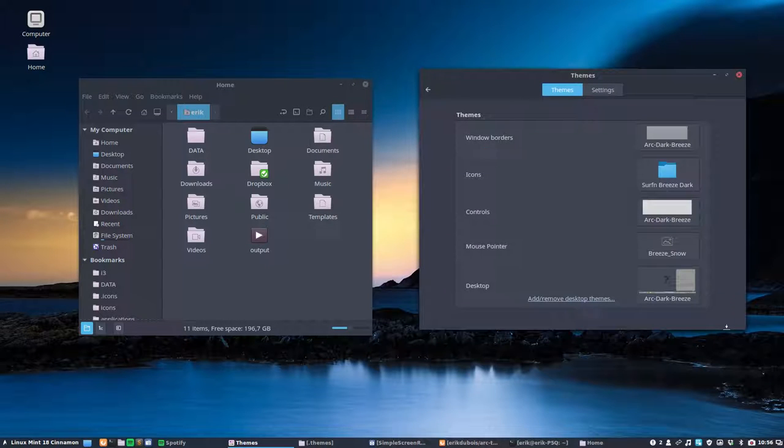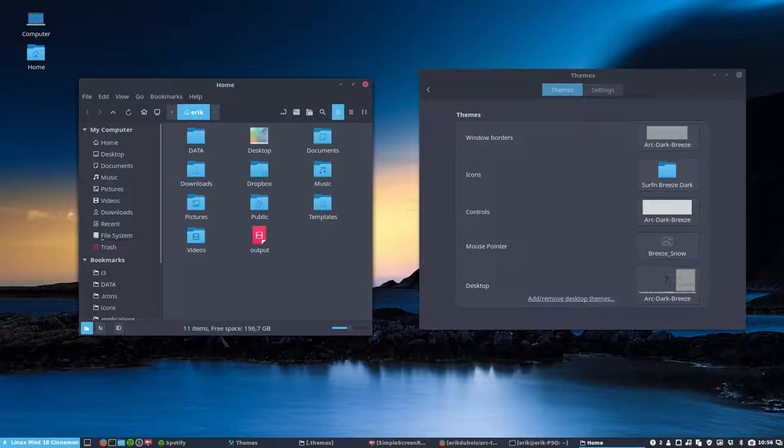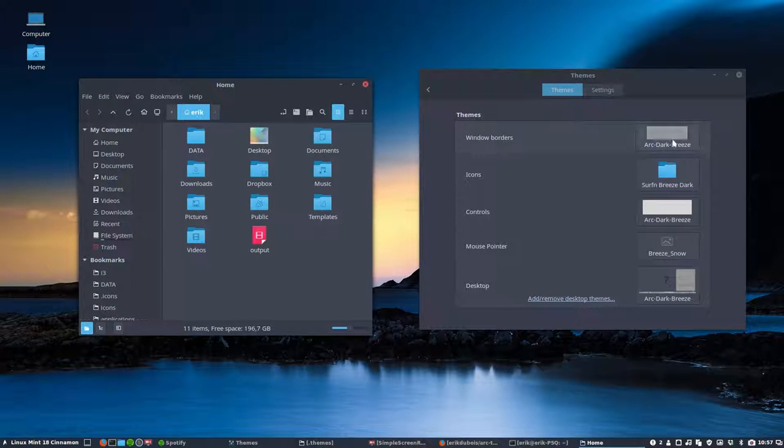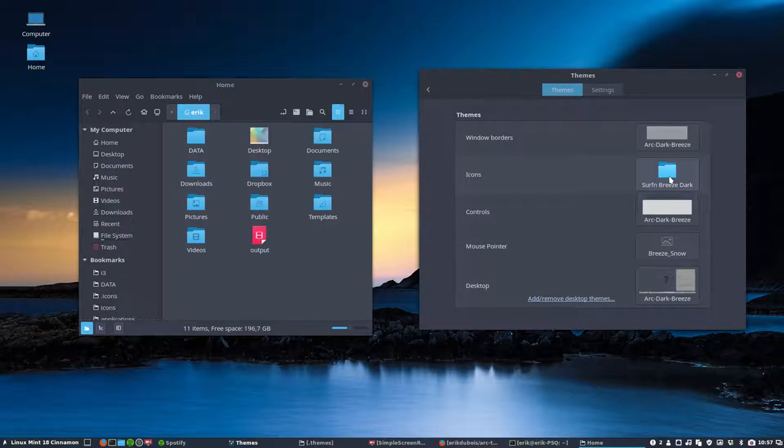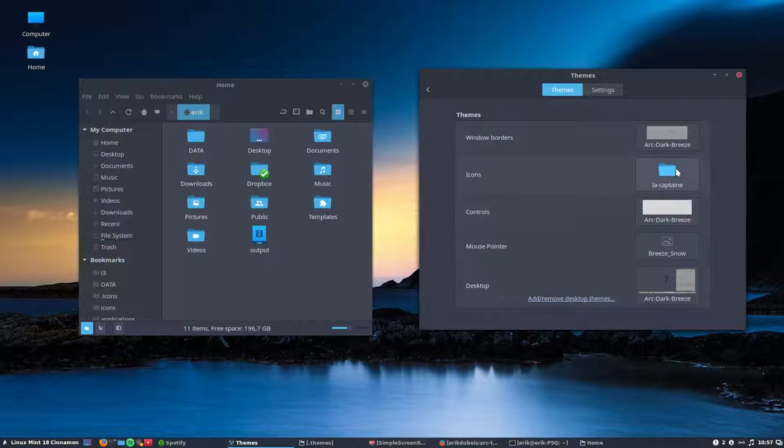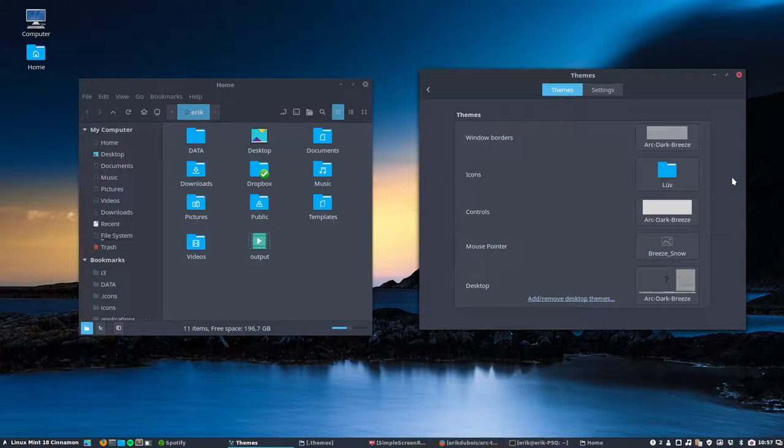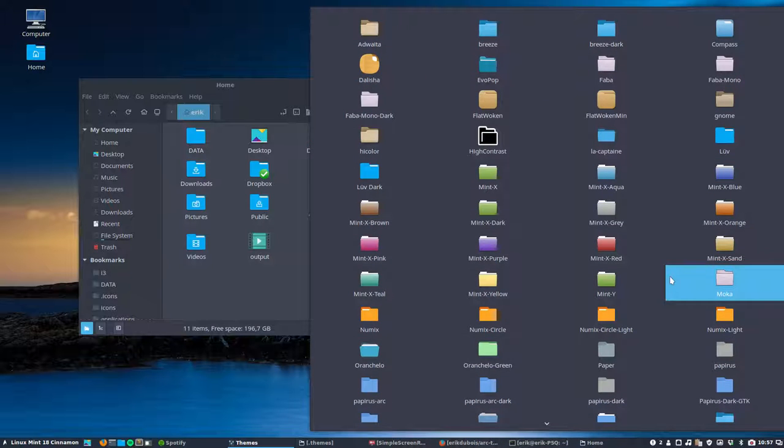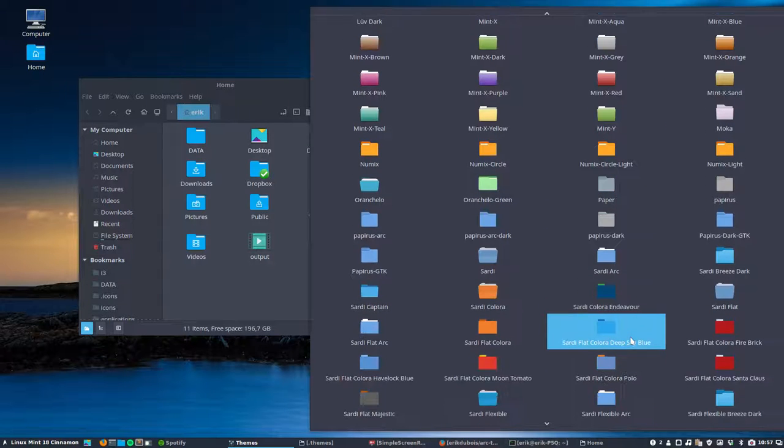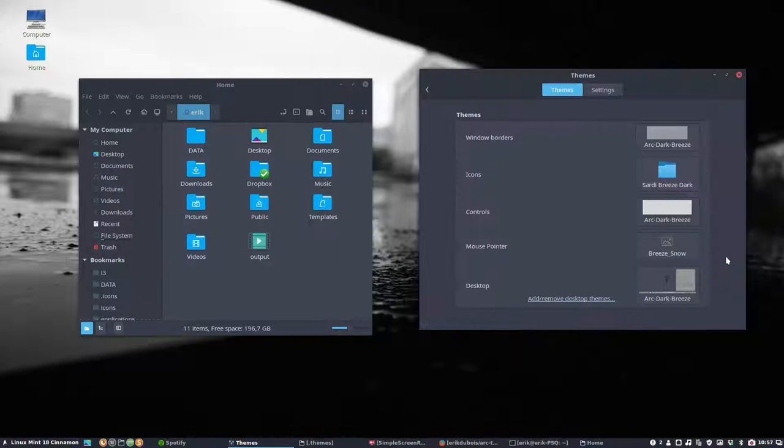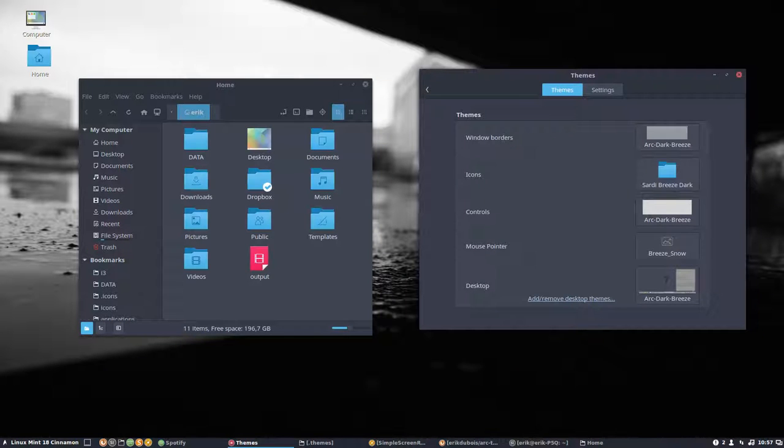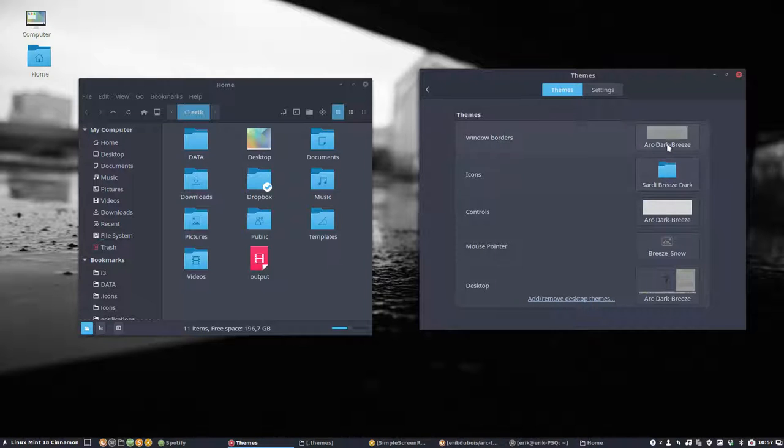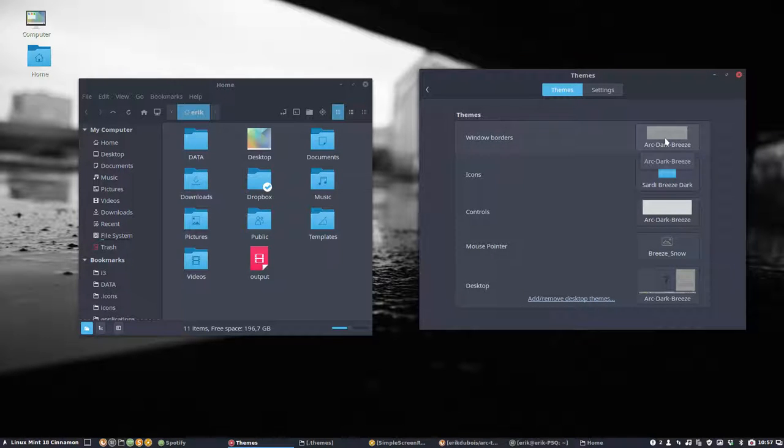And then you see that the blue is quite going well with the other one. So dark breeze, breeze dark. Ghost is okay. My Capitan will be just fine as well. And love is still okay. But here we have the breeze, the breeze dark. And we have also a Sardi breeze dark with which it just goes well. So that's always the idea.